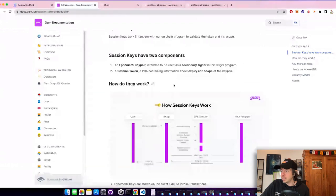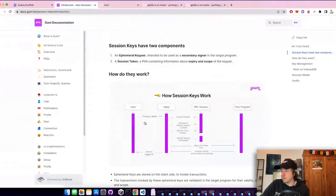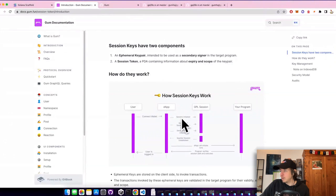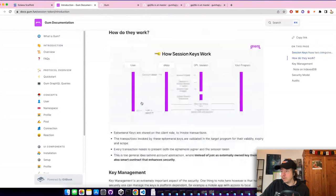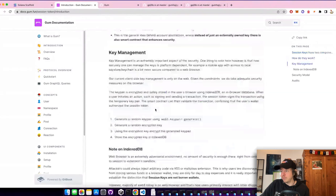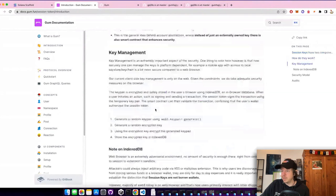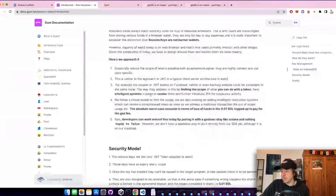And if you want to read a bit more about the security behind it, the documentation of Gum is quite nice. Here they explain everything, how the user creates the PDA, and then it's validated in the program, how they securely save the, how they encrypt the key that they save in the IndexedDB. And some explanations.